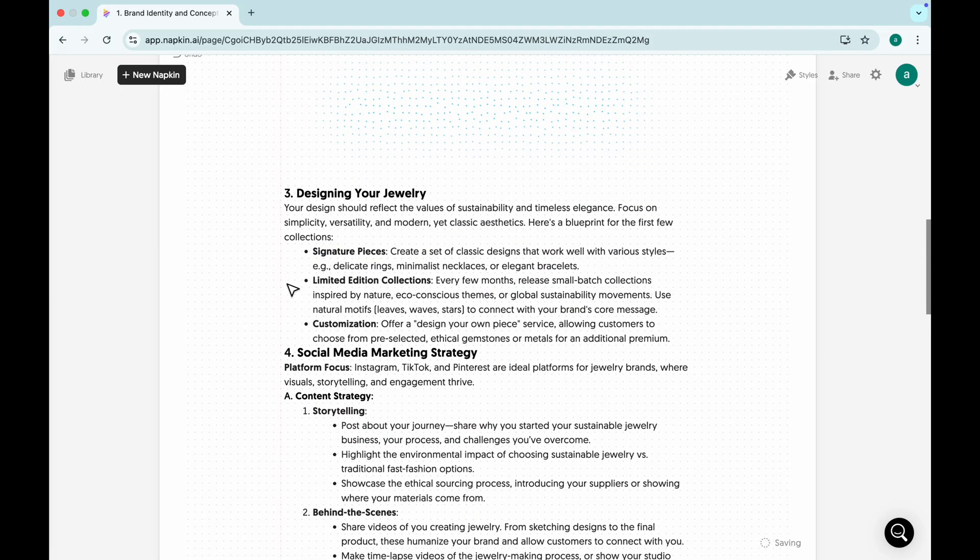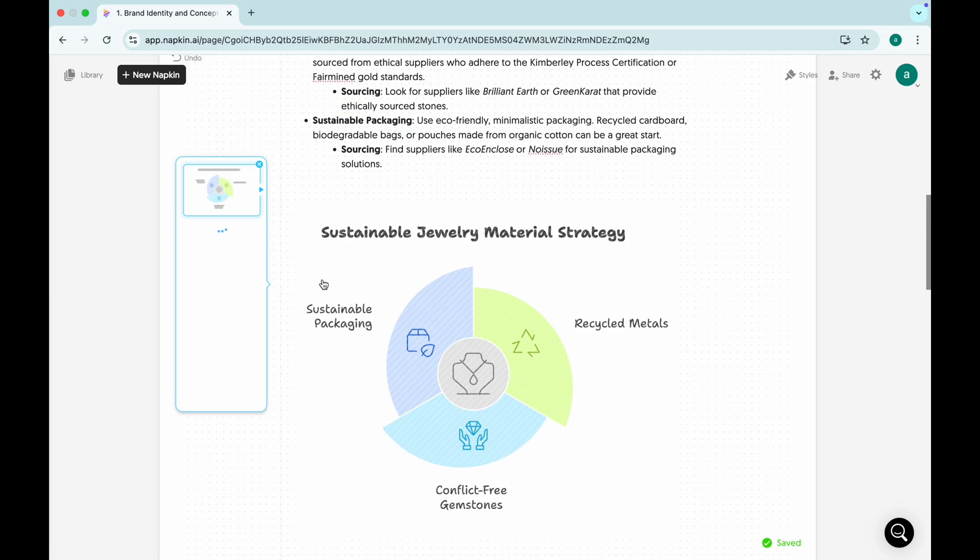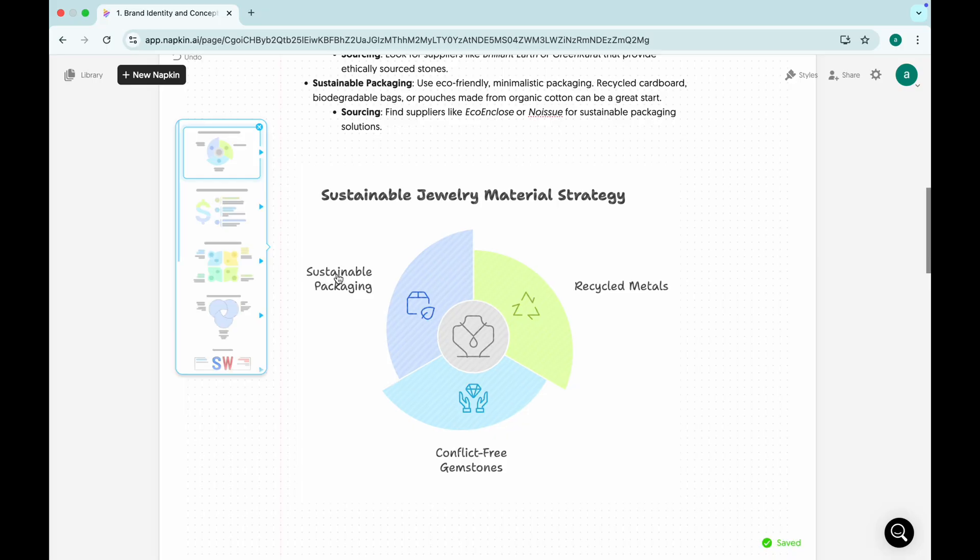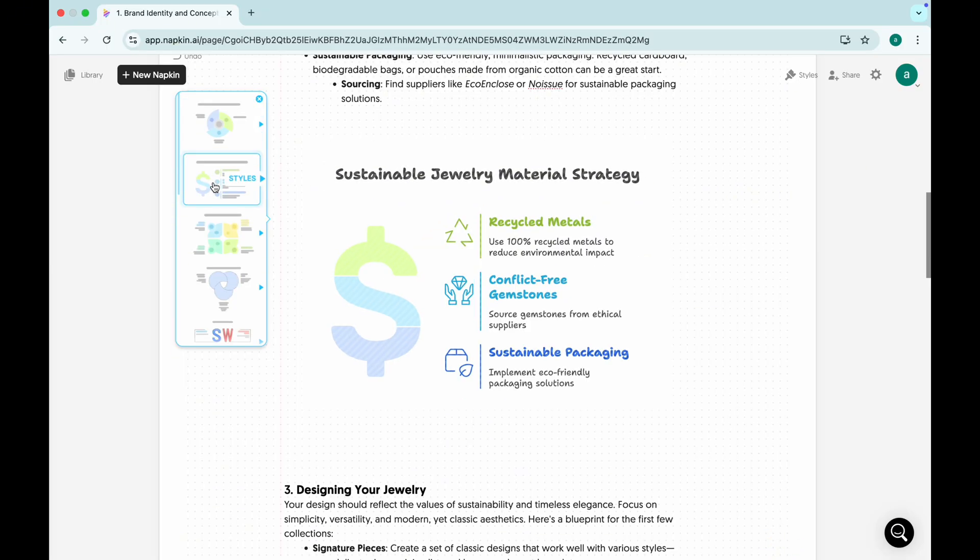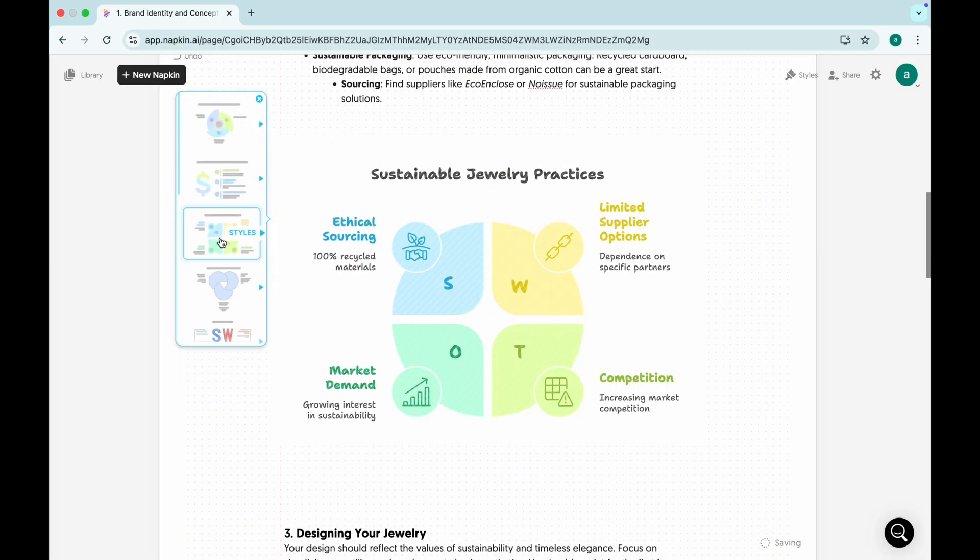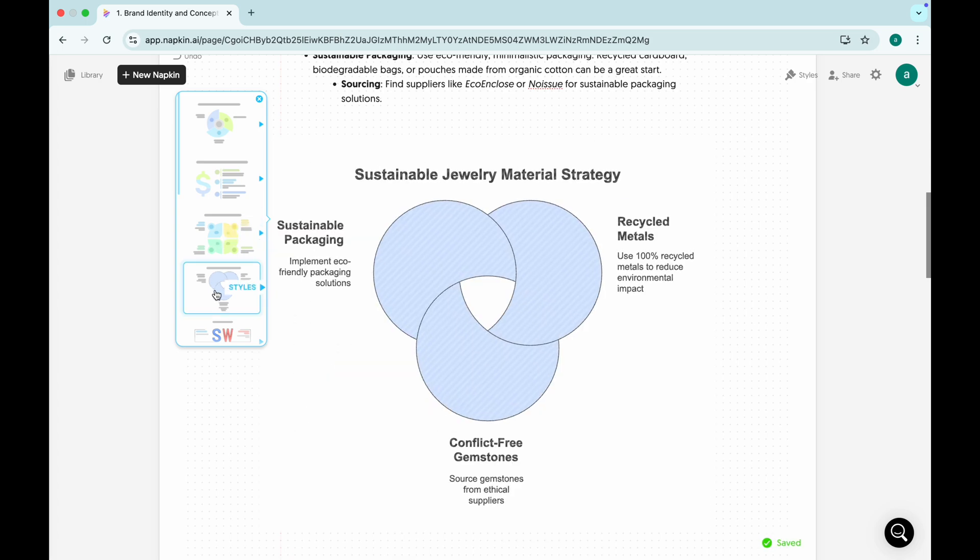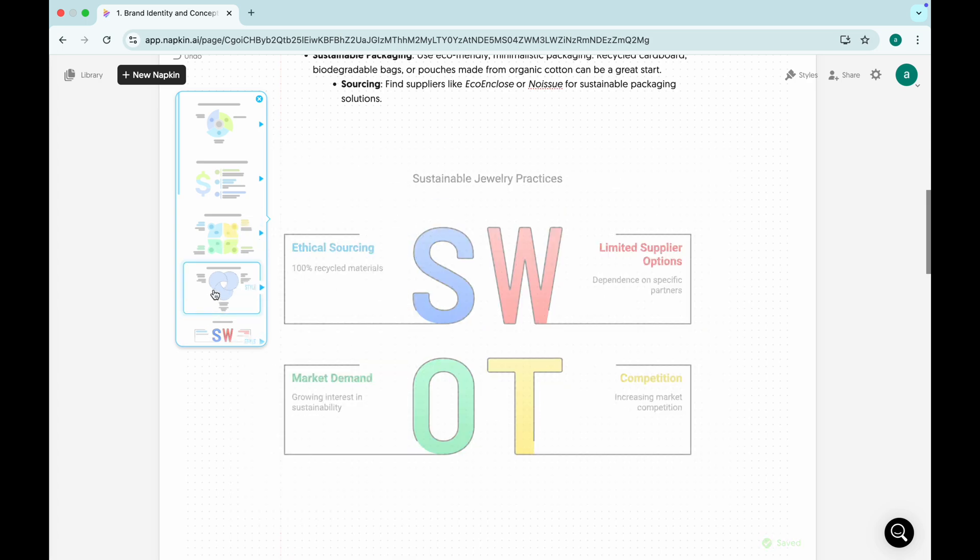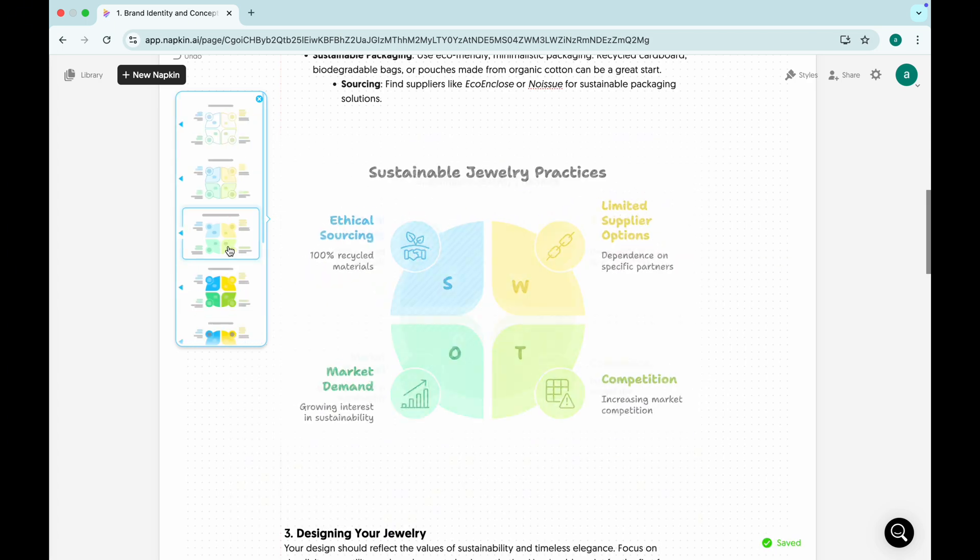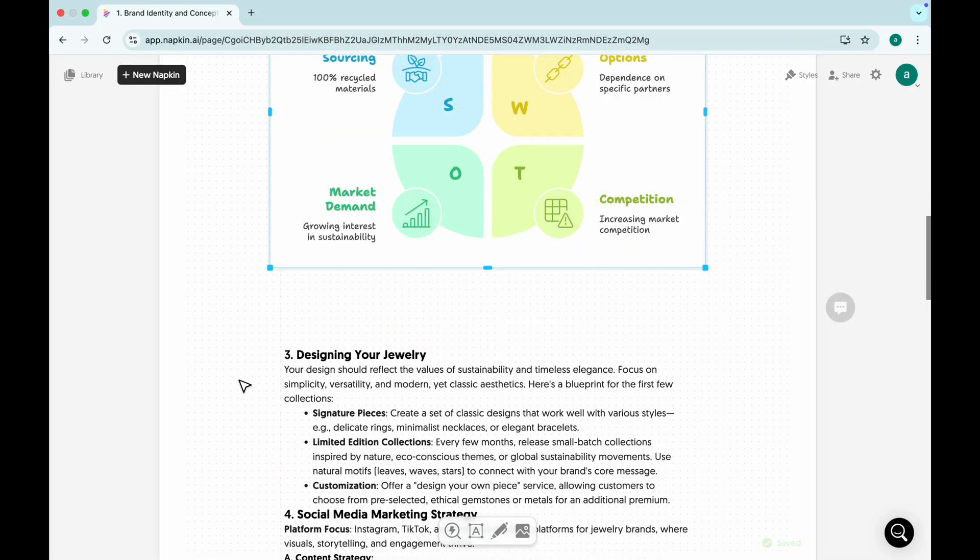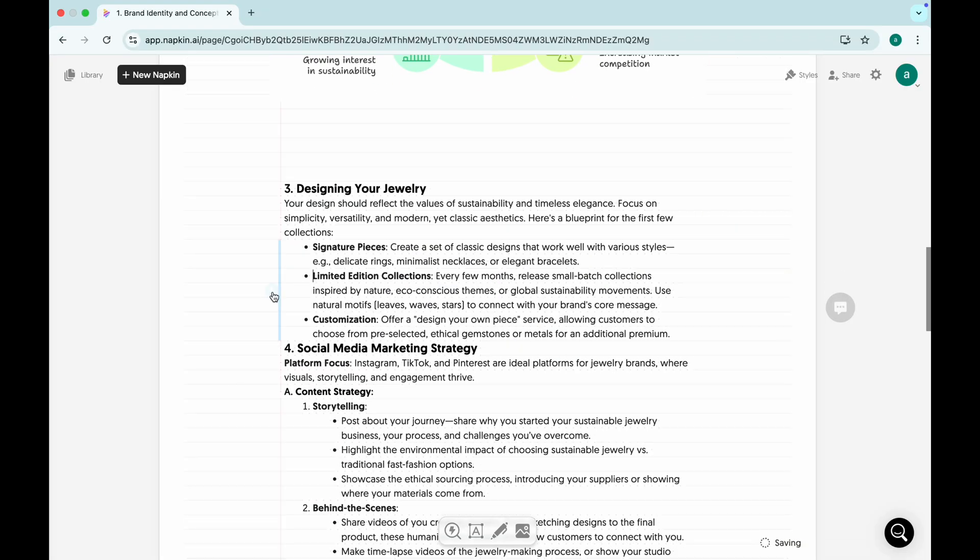Your words transform into eye-catching graphics. Need social media content, presentations, or even an illustrated book? Napkin AI has your back. And the best part? It's 100% free while in beta.